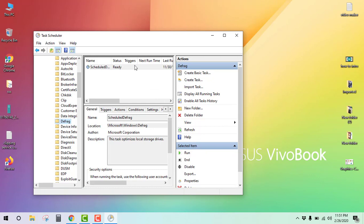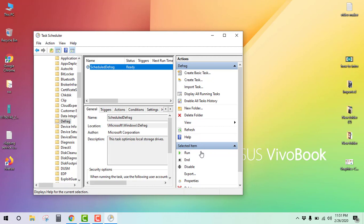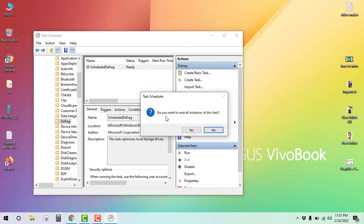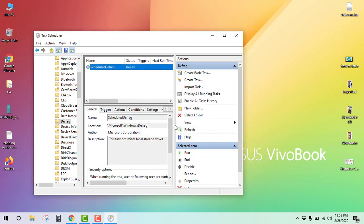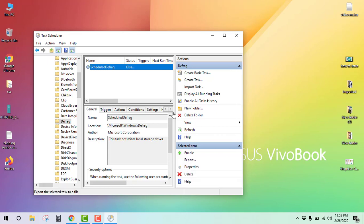This is the status — scheduler Defrag. To stop this, click on End, then click Yes, then click on Disable. Now it's disabled.